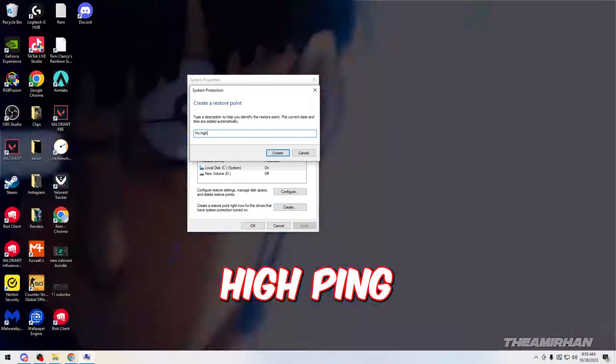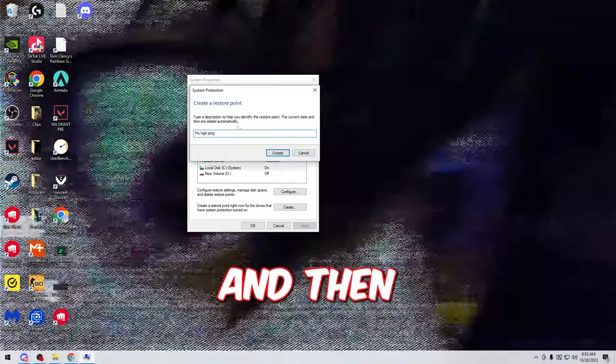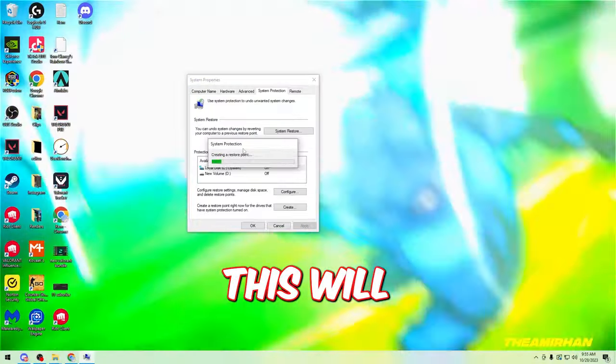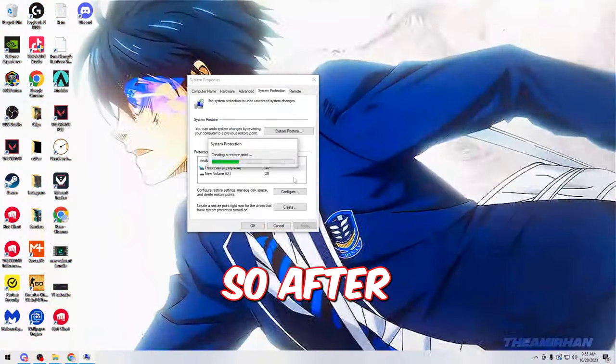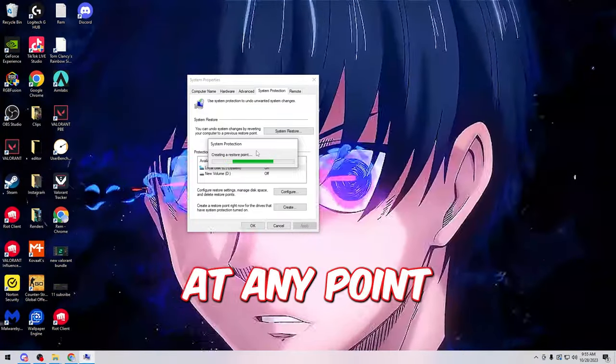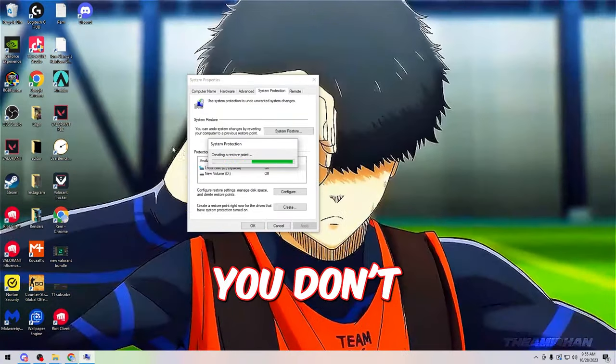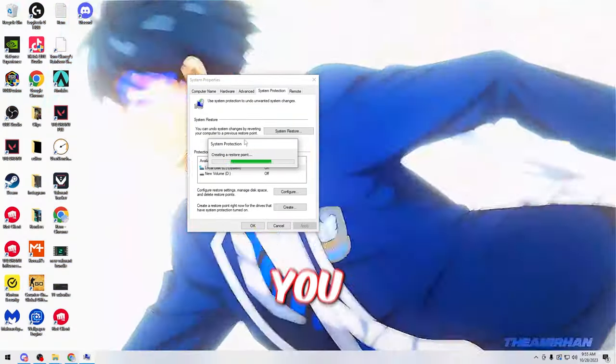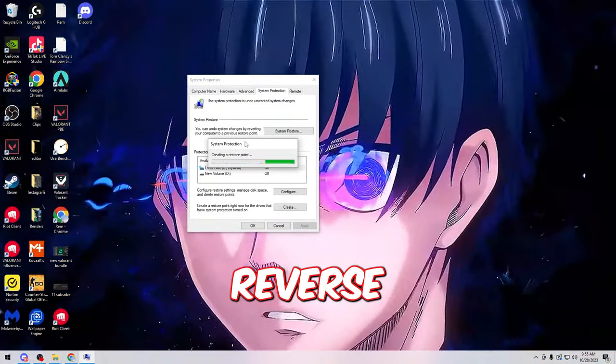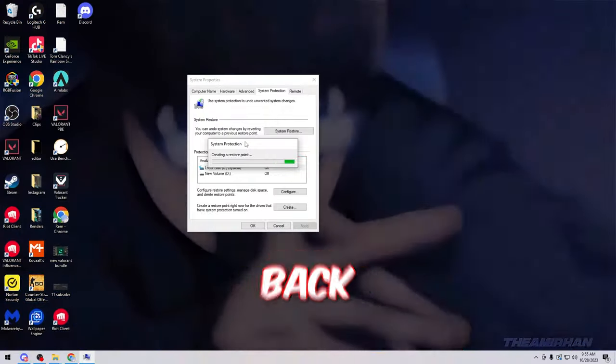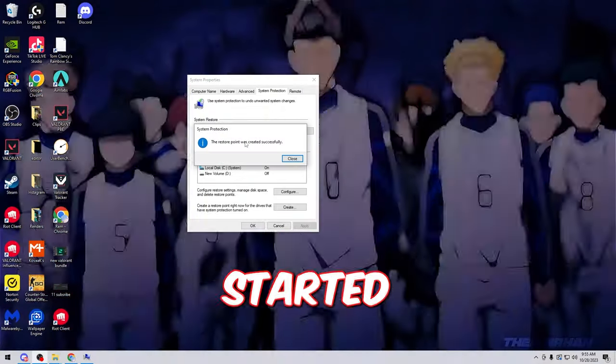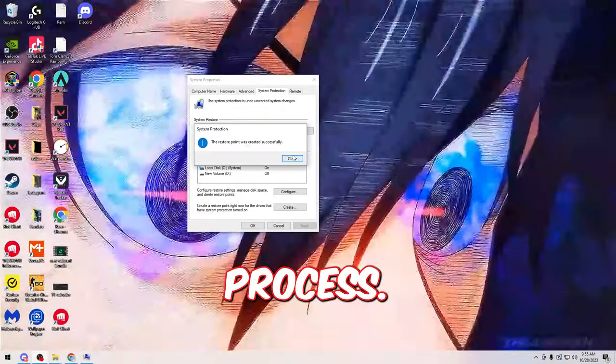So I'll type fix high ping and then click create. This will make it so after your restore point is created, if at any point you don't like the changes, you can do a system restore and reverse them and it'll go back to just before you started this process.